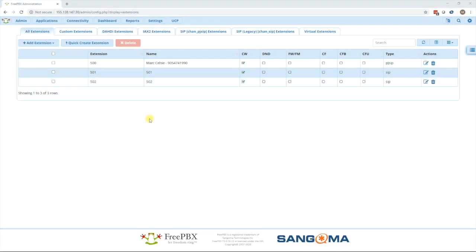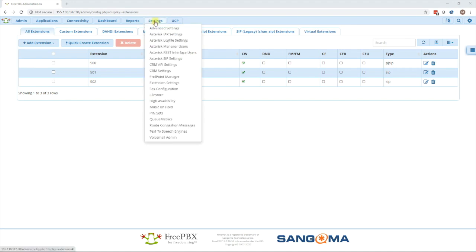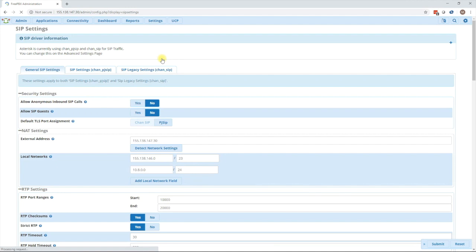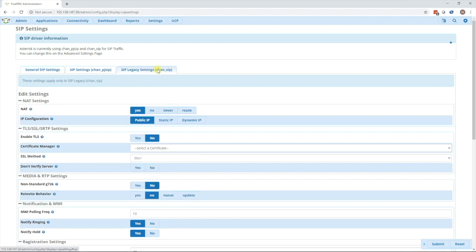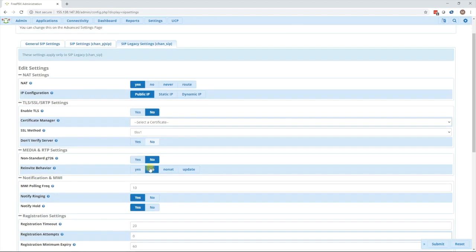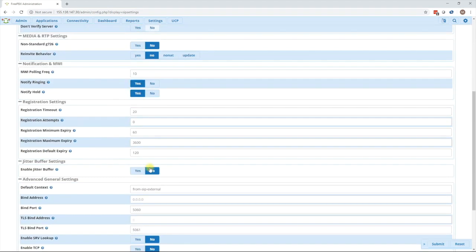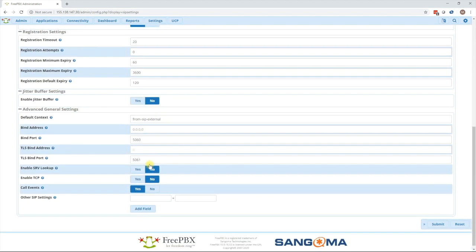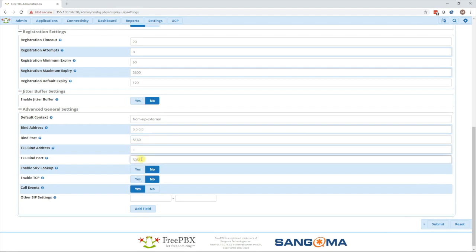To change the SIP port, log into the web UI, go to settings, settings, then go to asterisk, SIP settings. In here first you want to go to the Chan SIP tab because Chan SIP is already listening on 5060. So we need to move that to a different port such as 5160 and do the same for TLS.